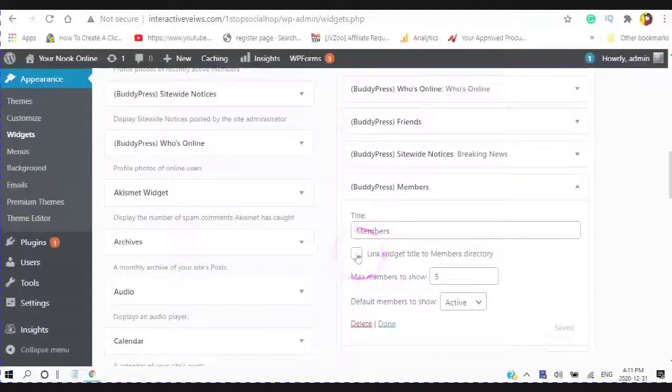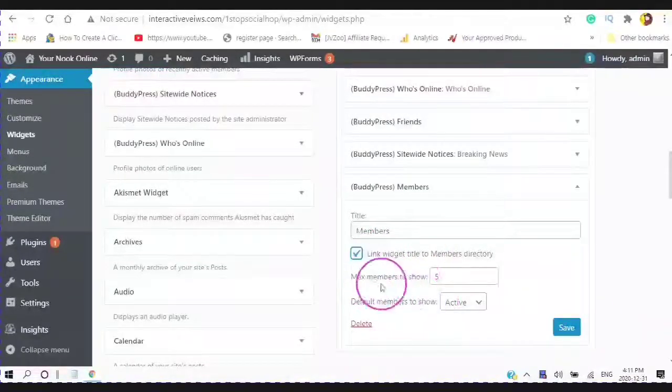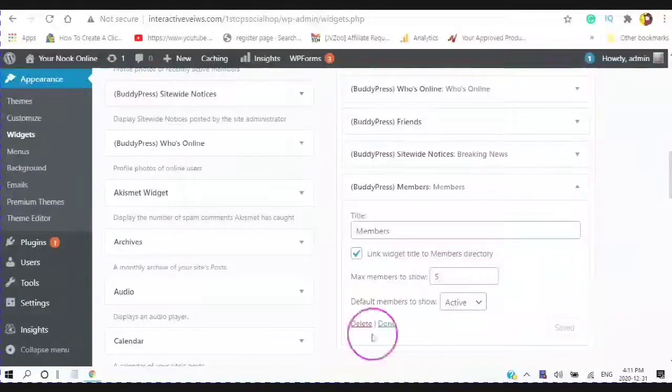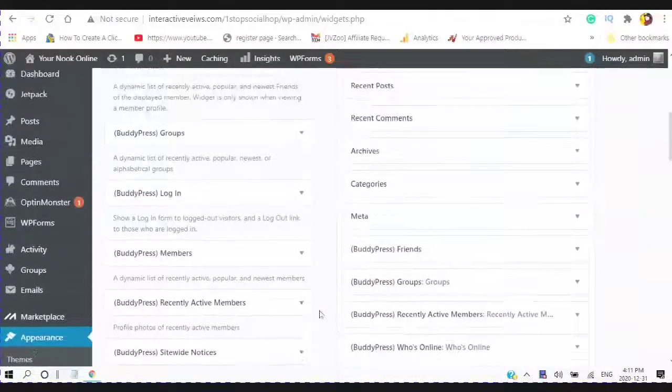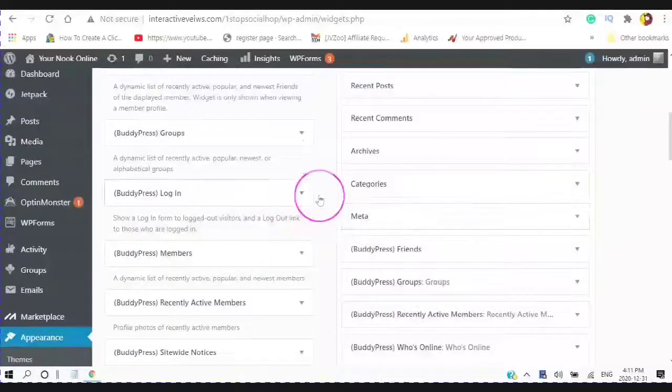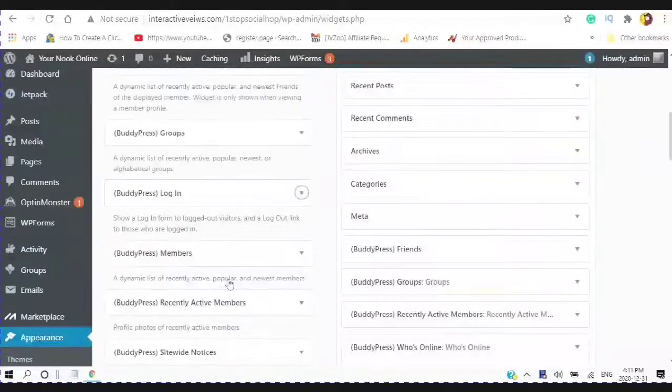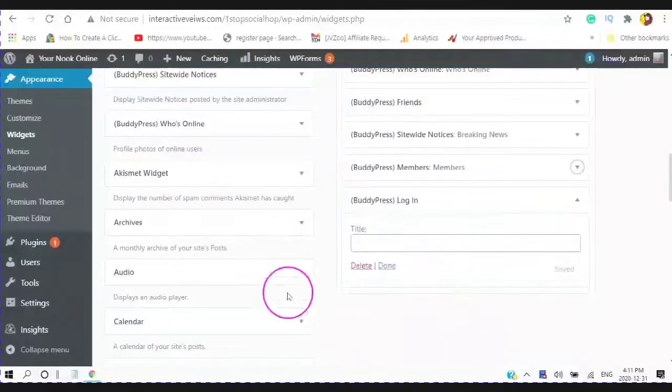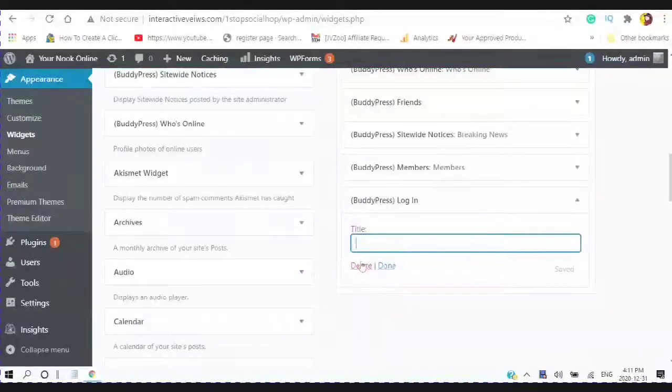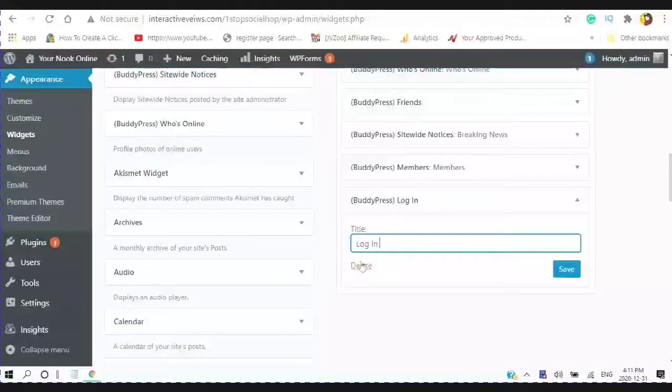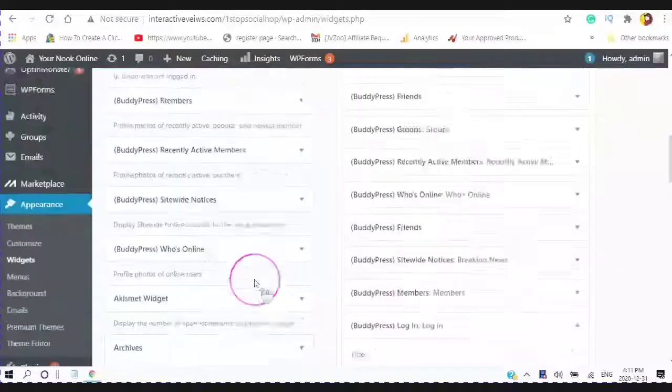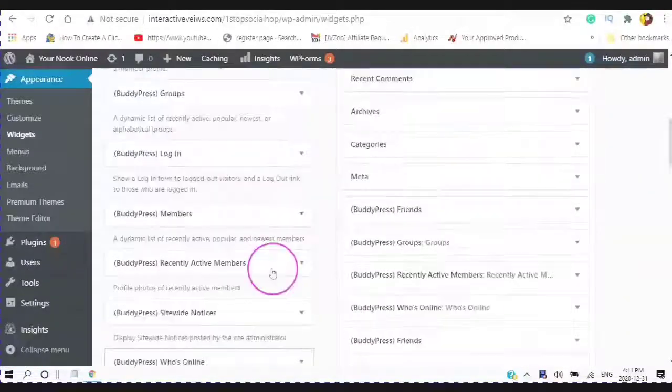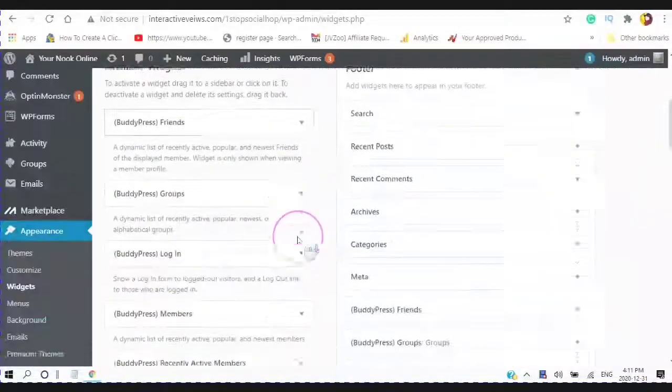Add the widget. And if it says link widget title to numbers, and the maximum numbers to show. We'll start at 5, it can be changed. Groups and a login. And add widgets. And done.